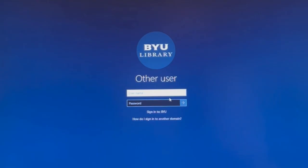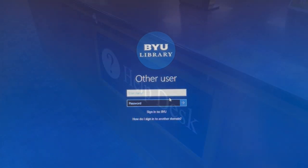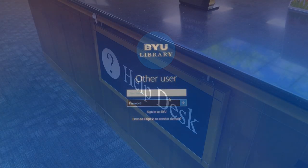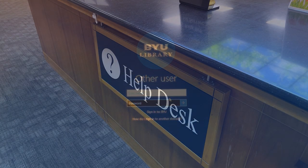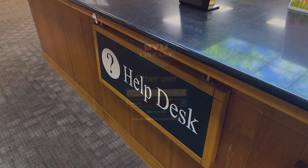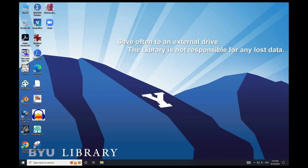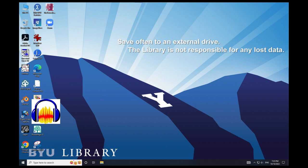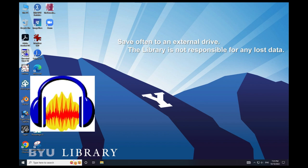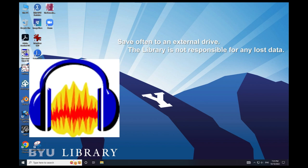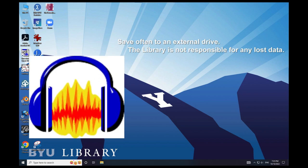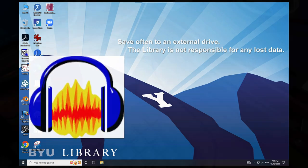You will need to log on to the library's computer. You can get a temporary login and password from the help desk. Here are the steps for using Audacity to digitize an audio tape from a tape recorder.